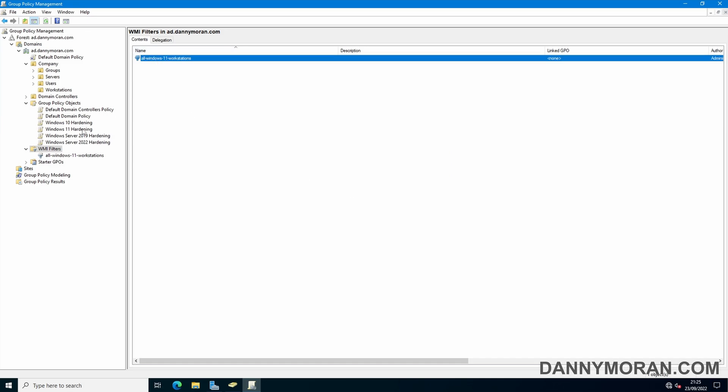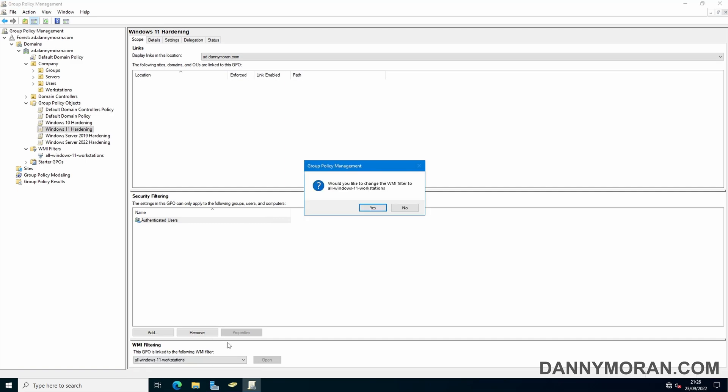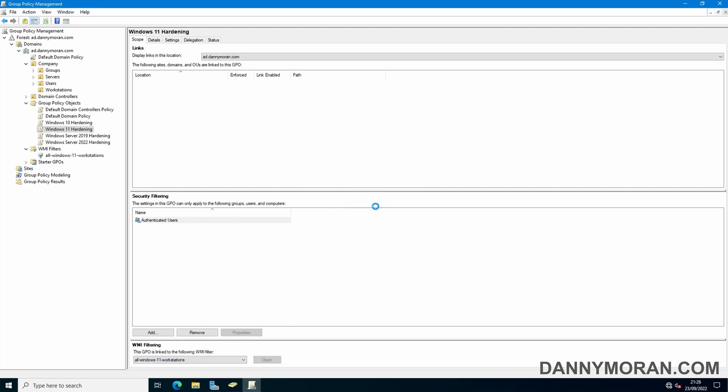If I go back to my Windows 11 hardening group policy at the very bottom we can see WMI filtering and then I can just select none and then select the actual policy that we want to apply it to which in this case is the all Windows 11 workstations and then we can press yes. Now we can see that this filter is being applied to this group policy object.